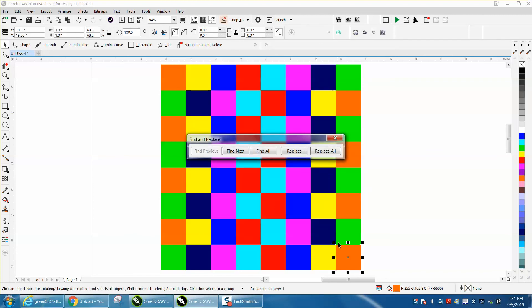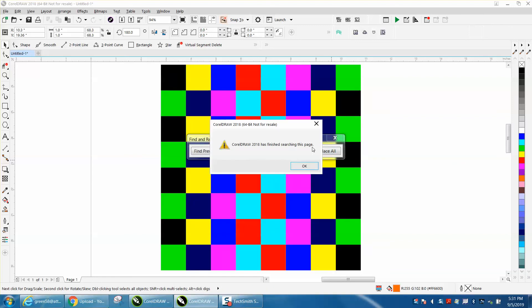So it found that one, but I want to replace all. If you look at all the orange squares, they're now all black.